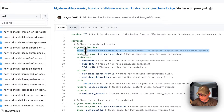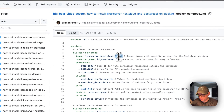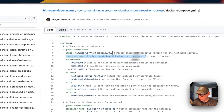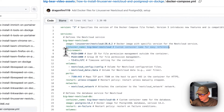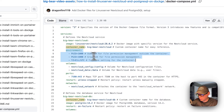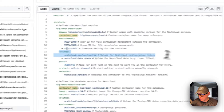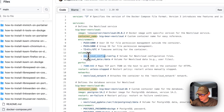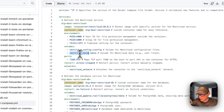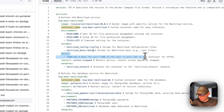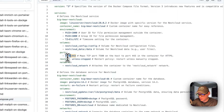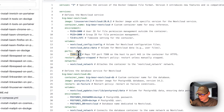The Docker image tag is 28.0.2, which is the latest version right now. The container name is set to 'big-bear-nextcloud' so it doesn't generate a random Docker name. The environment variables include user ID, group ID, and timezone — set the timezone to your own. The volumes are 'nextcloud-config' and 'nextcloud-data', both local volumes defined at the bottom. The host port is 7580 — if that collides with another port you can change it — and the container port is 443.